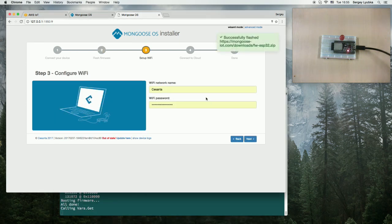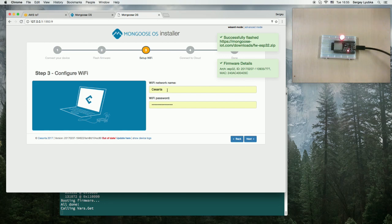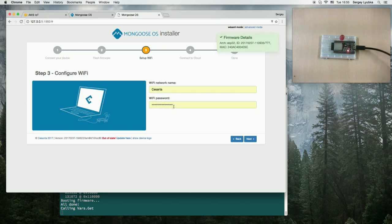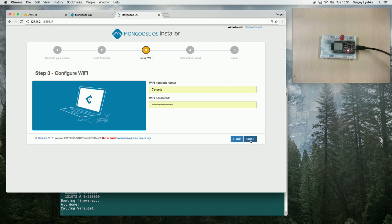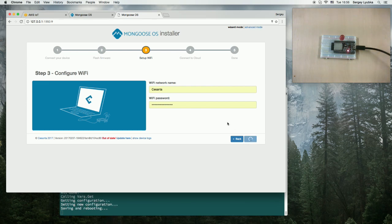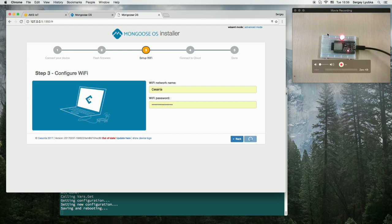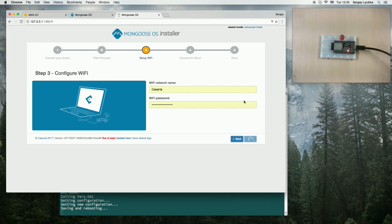Now it's flashed, asking for the Wi-Fi network. I'm entering my network details, Wi-Fi and password. Click Next to set up. And you can see that the ESP32 module starts to blink.